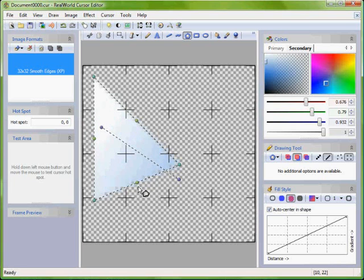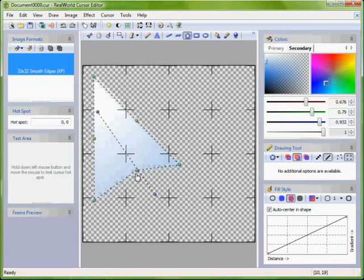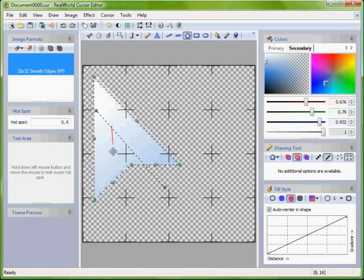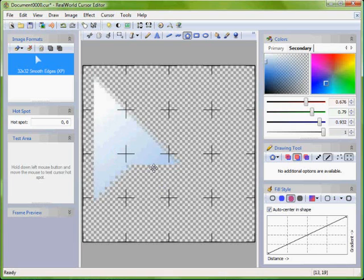When you are happy, either press enter or drag with your right mouse button pressed in an L shape to accept and end editing the arrow.